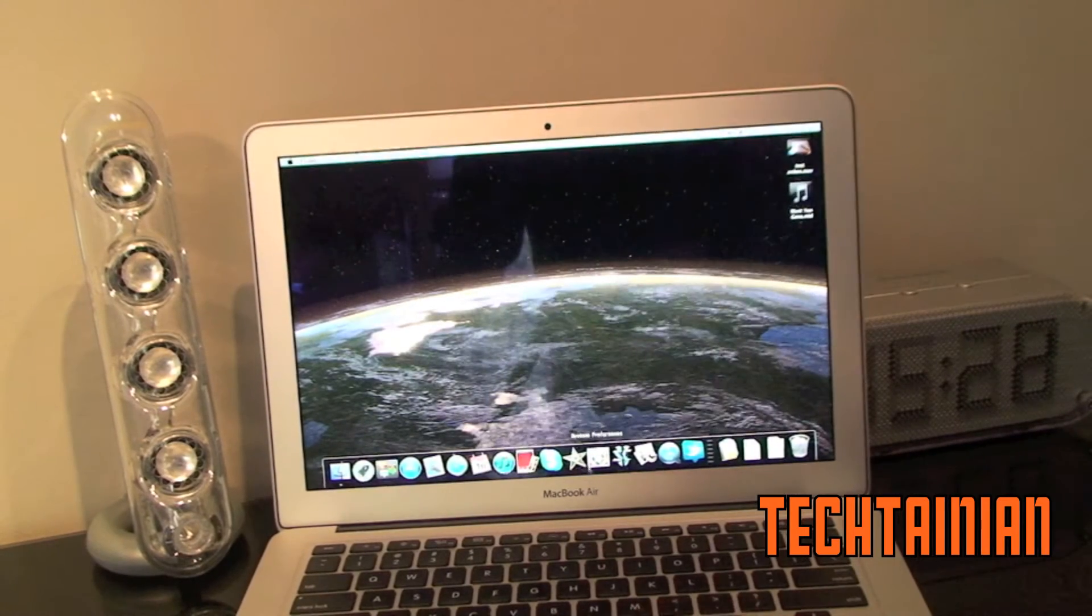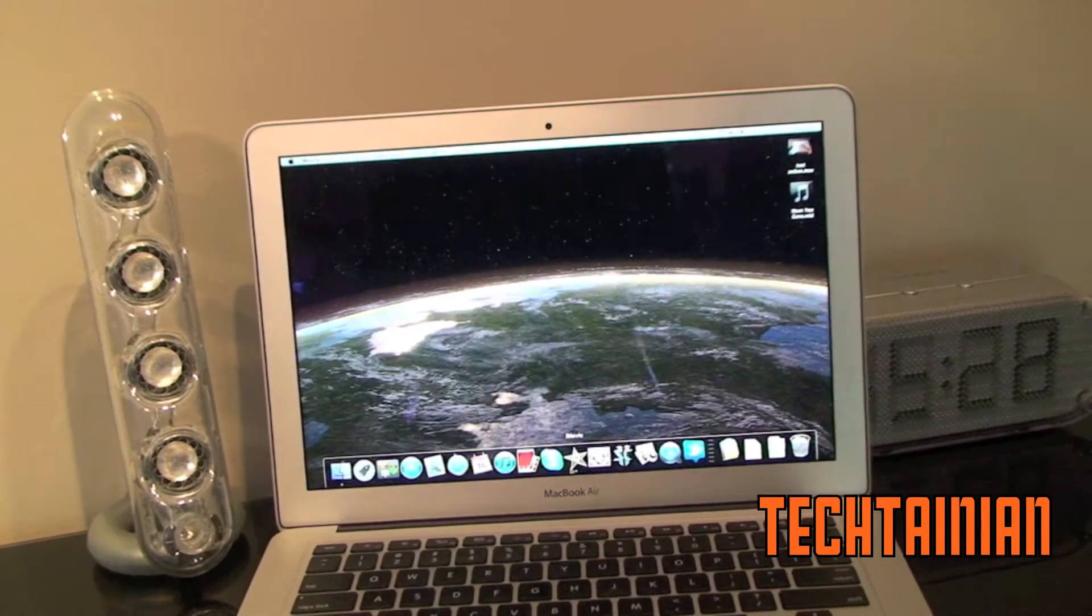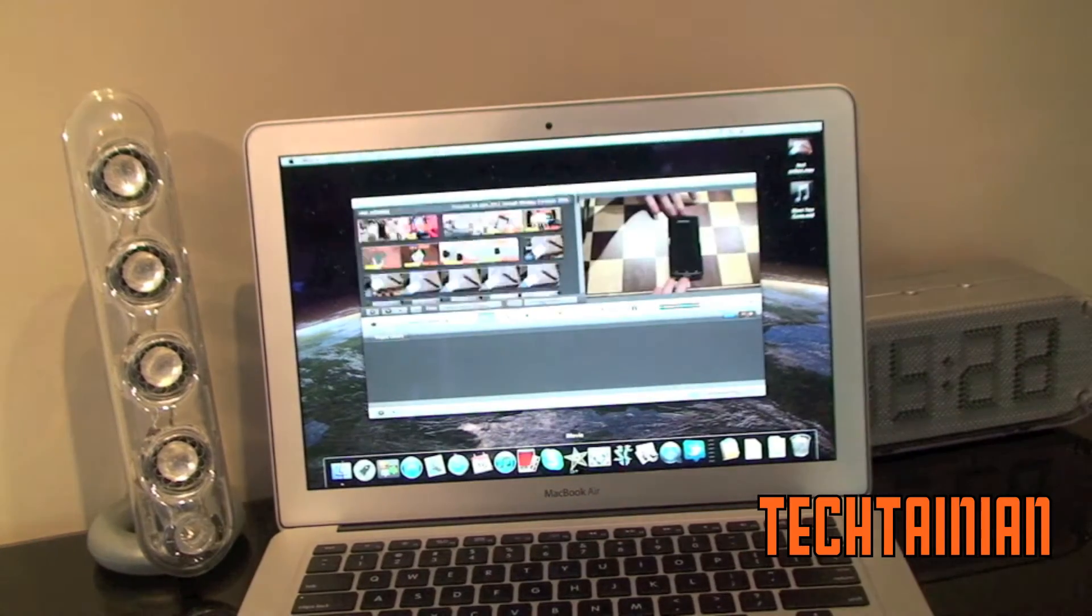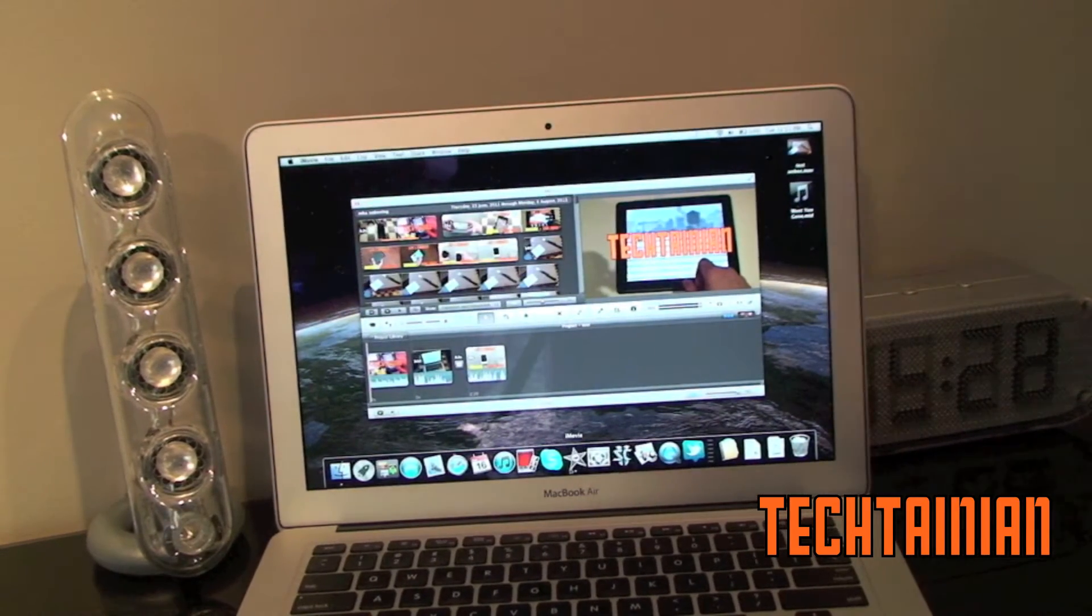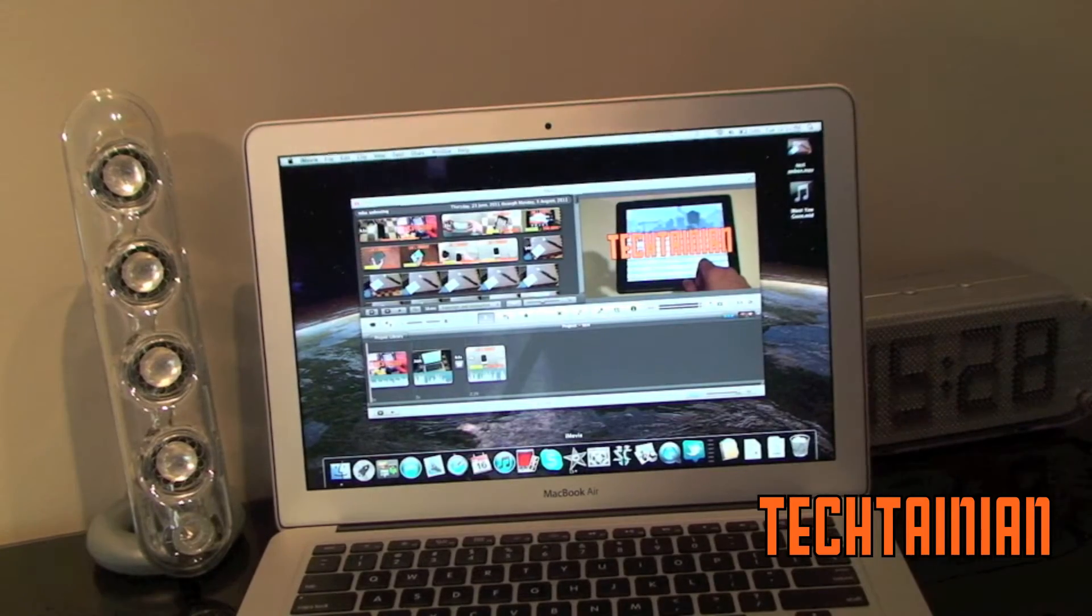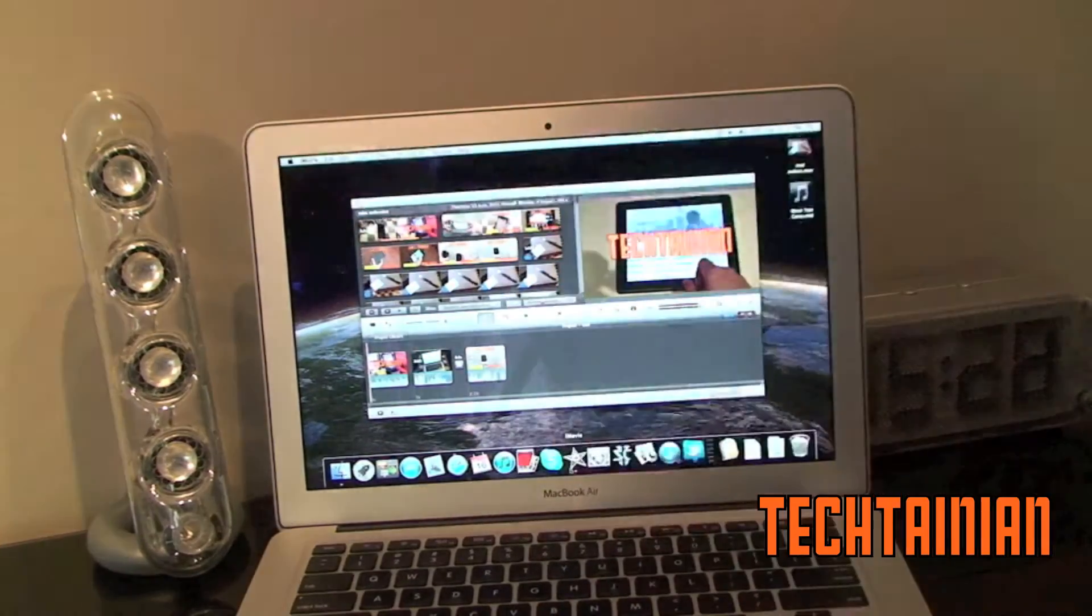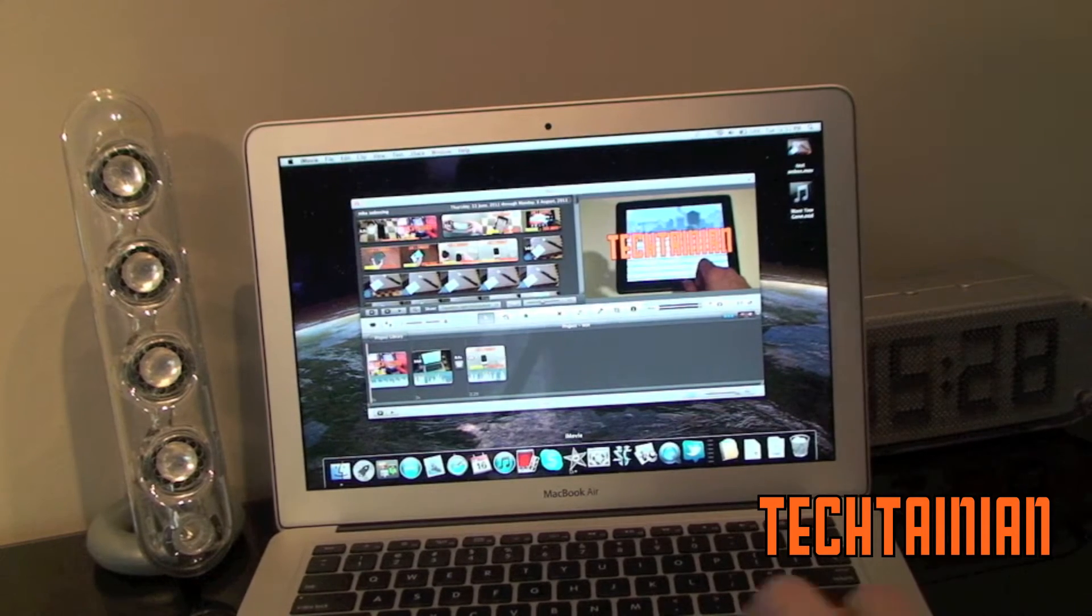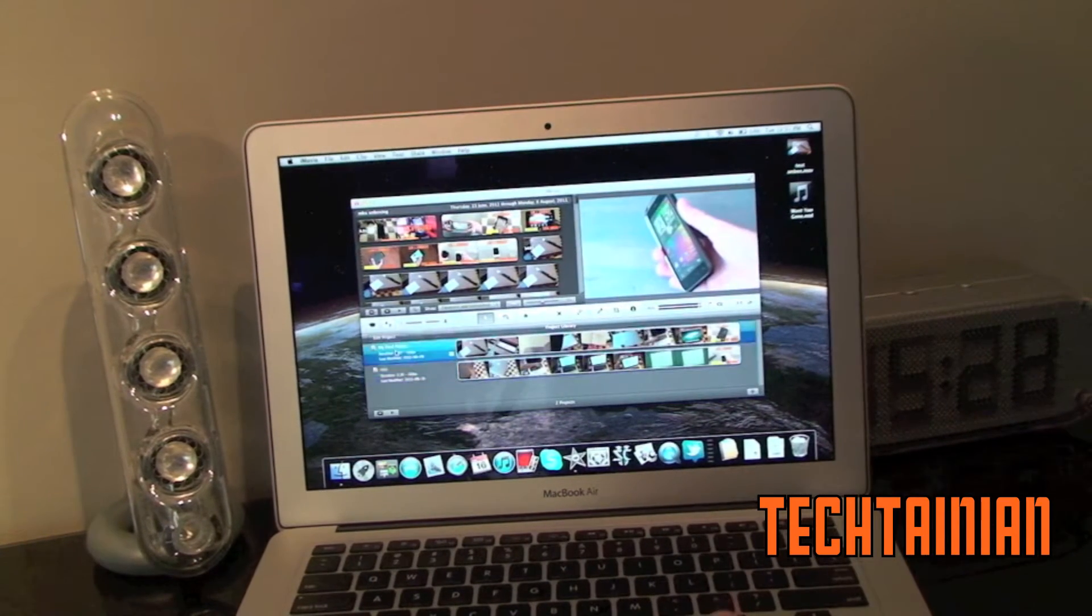And next we can open up iMovie for you guys. I'm not going to be exporting a movie because it takes a very long amount of time. But just for some reference if you watch my unboxing video which you can check out right there. That video was edited and rendered on the MacBook Air. And I'll show you it right here.